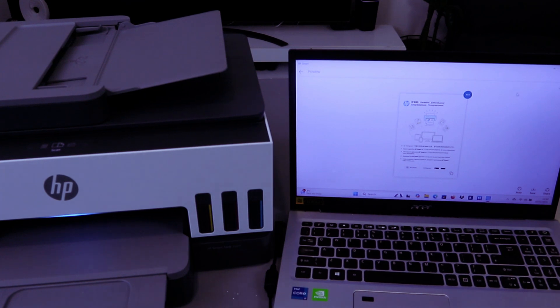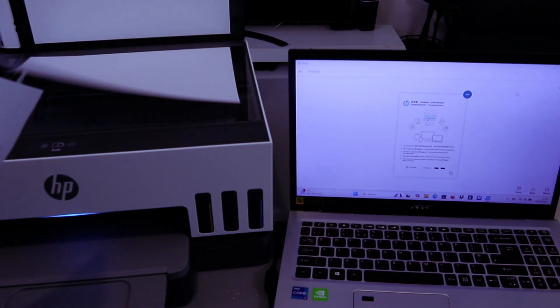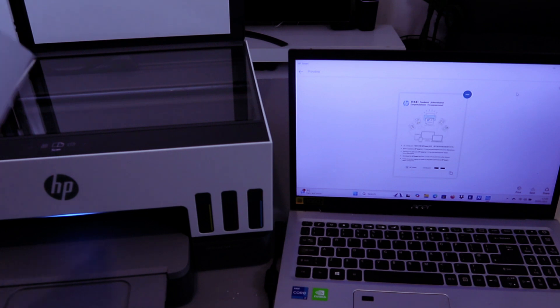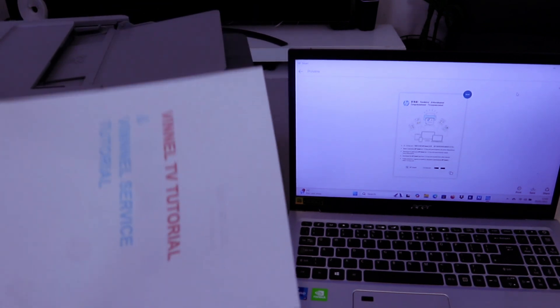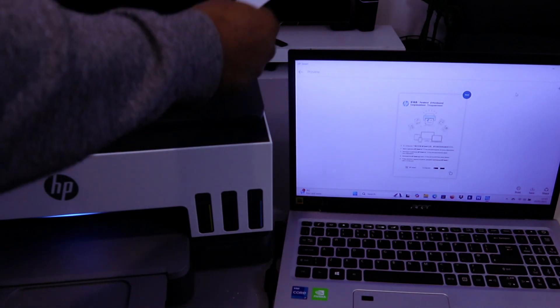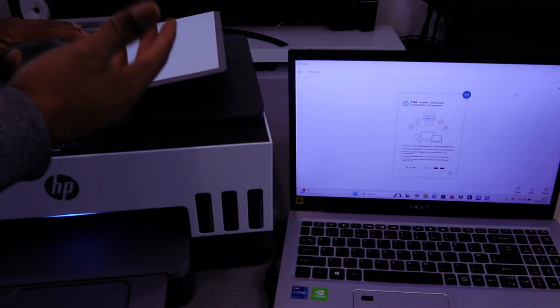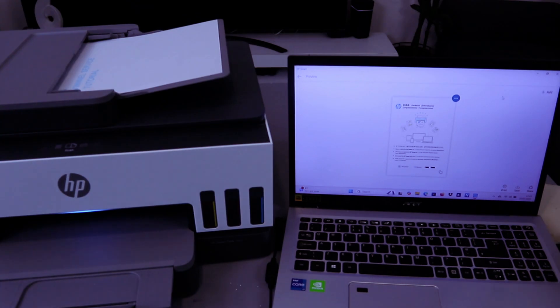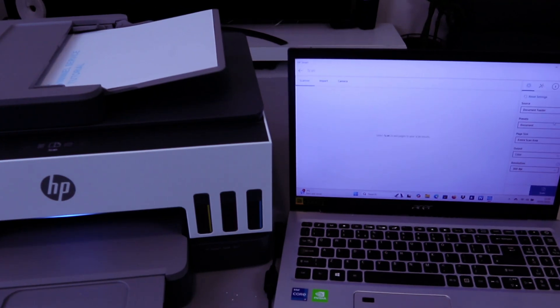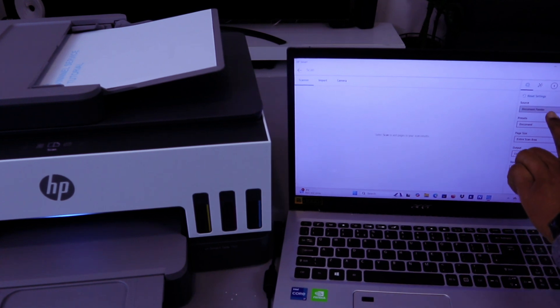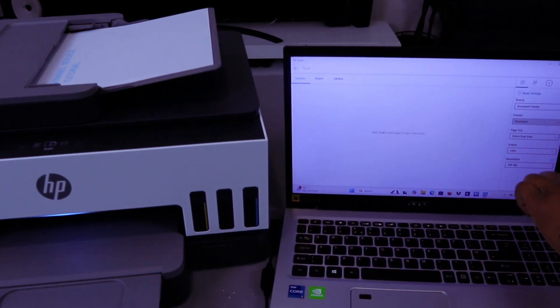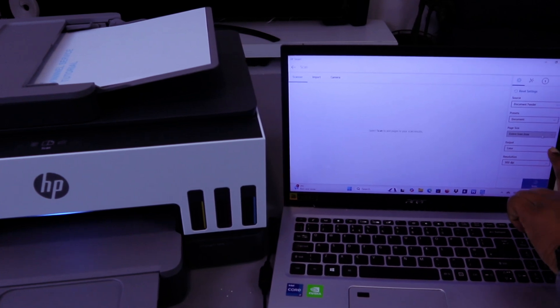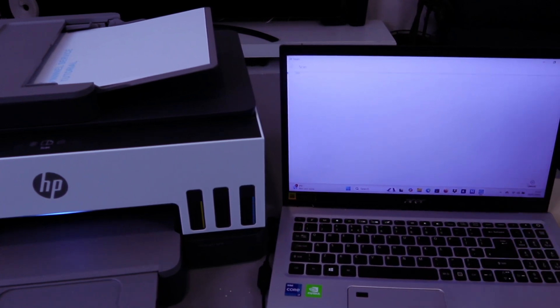If you want to scan a second document, open the glass scanner and place the document you want to scan. In this case, I want us to scan this document using the ADF. Place the document on top of the ADF and make sure the information you want to scan is facing up. Go to the top, select Add, then select Source as Document Feeder, Preset as Document, scan the entire area, then select Scan.